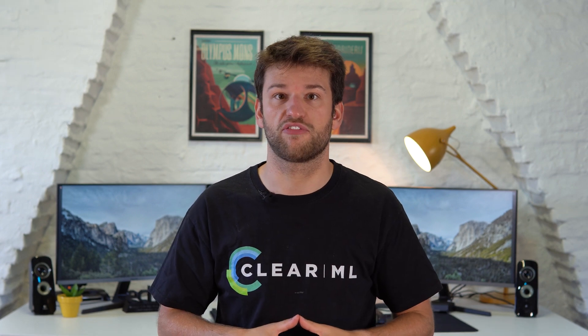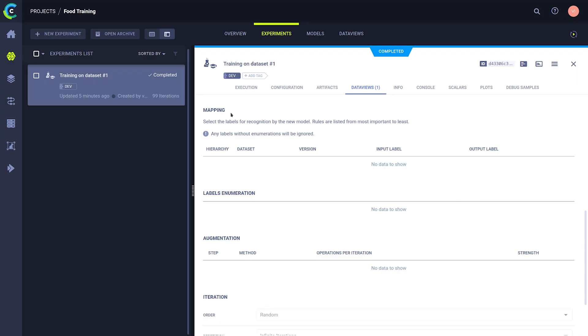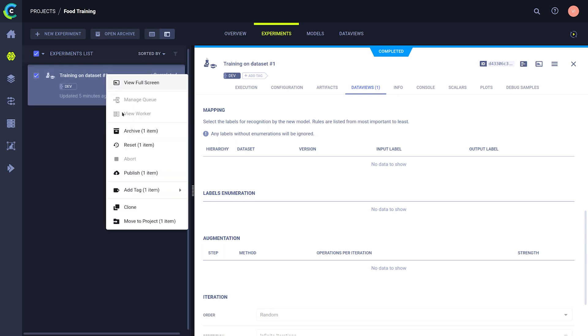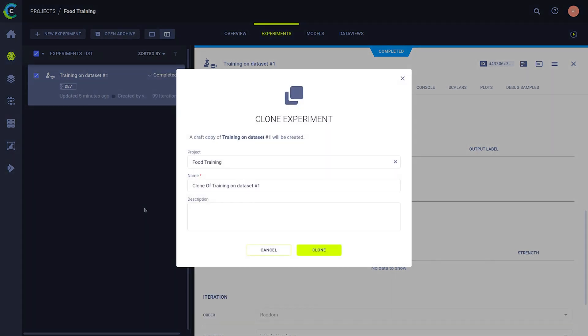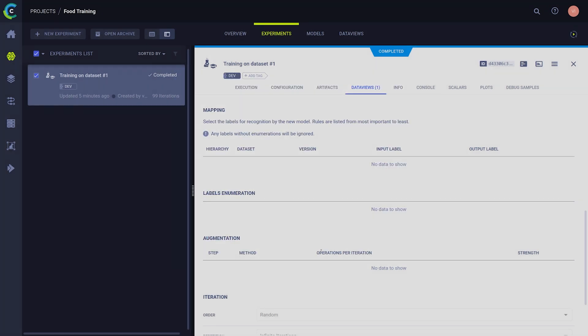Now a QA engineer or a data analyst has spotted that the data distribution is not very balanced and that's throwing the model off. Without changing any of the underlying code, someone can just clone the existing experiment. This allows them to change any of the queries or parameters in the data view itself.